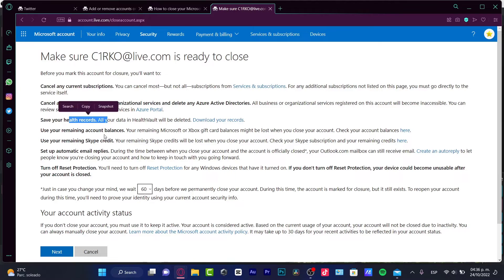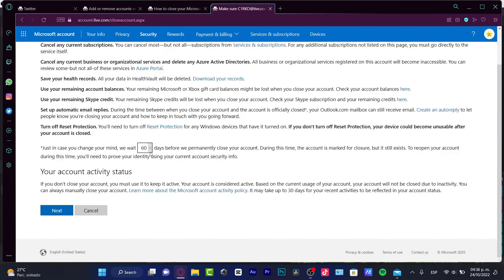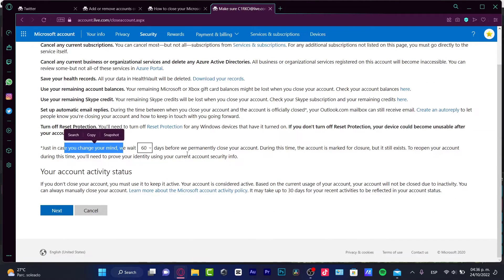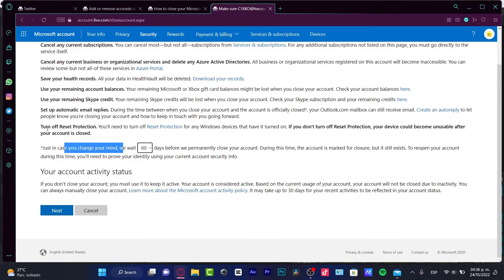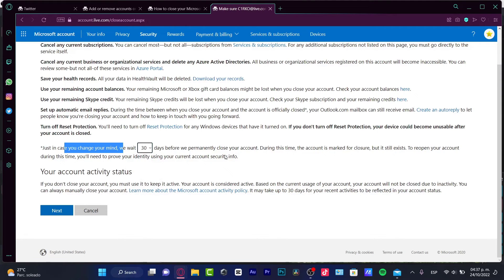All about the health records, all about credits. And just in case you change your mind, we have to wait. You can put in here 30 days or 60 days, go into next, and provide once again your passcode. And then you are good to go. After the 60 or 30 days, then you can delete your account and you will no longer see it.